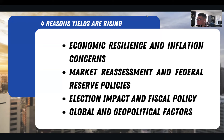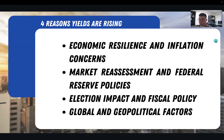Those four reasons are going to be economic resilience and inflation concerns, a market reassessment in Federal Reserve policies, the election impact and fiscal policy, and then global and geopolitical factors. So we're going to break all of those down in detail.